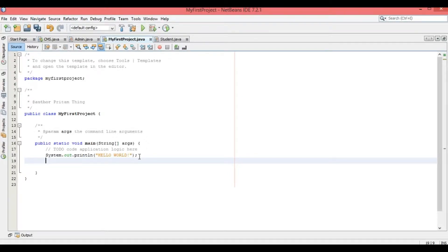Welcome to my video. Today I'm going to show you how to use variables in your Java program in NetBeans. Let me start with the main types of data types — integer, double, and many more. I'll show you the data types available in Java and how to use them in our program.